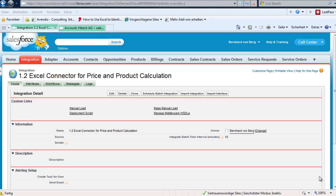Today we want to show you an Excel connector where you can make price calculations or product configurations in an Excel sheet which is called from Salesforce from an opportunity, for example, and then we push the data back after the configuration and create an opportunity and a quote with the related items.